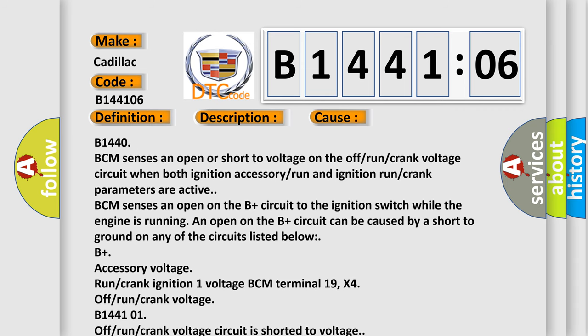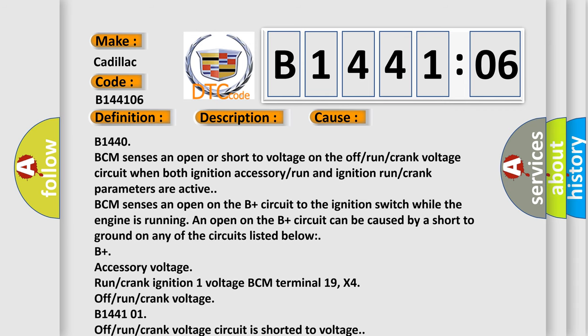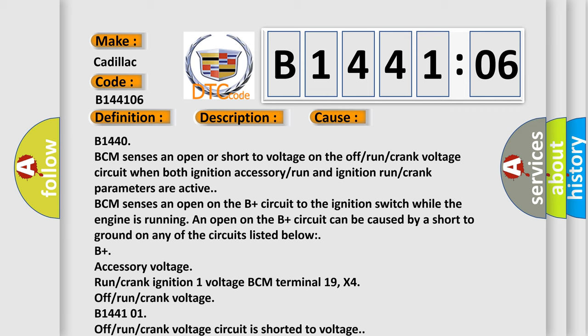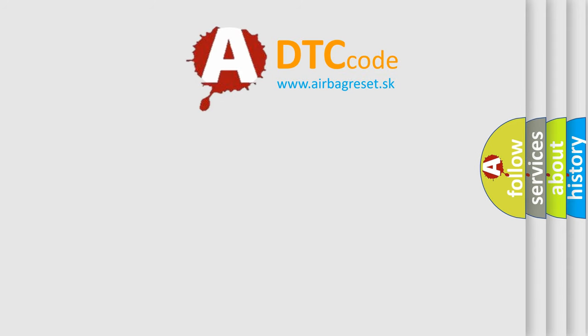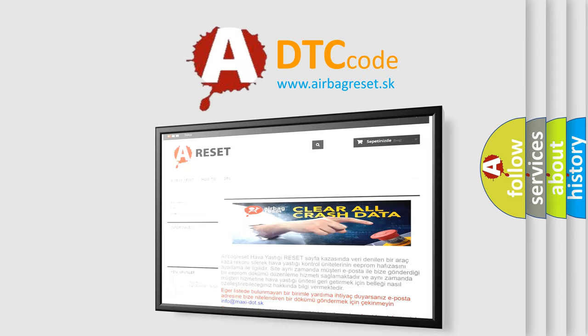Off-run crank voltage circuit is open. Algorithm based failure, this subtype is used for algorithm based failures that cannot be assigned to a specific subtype. The airbag reset website aims to provide information in 52 languages.